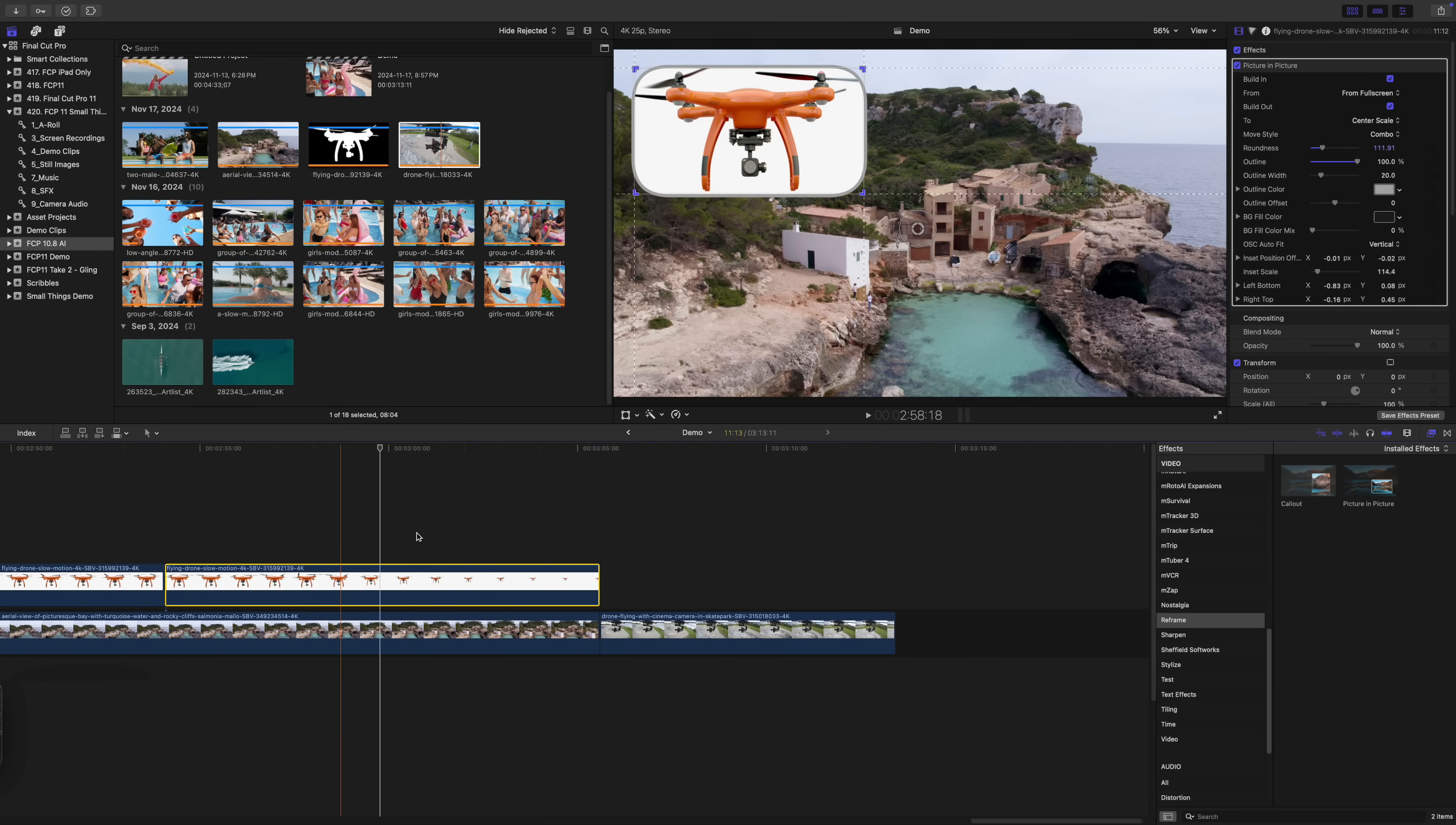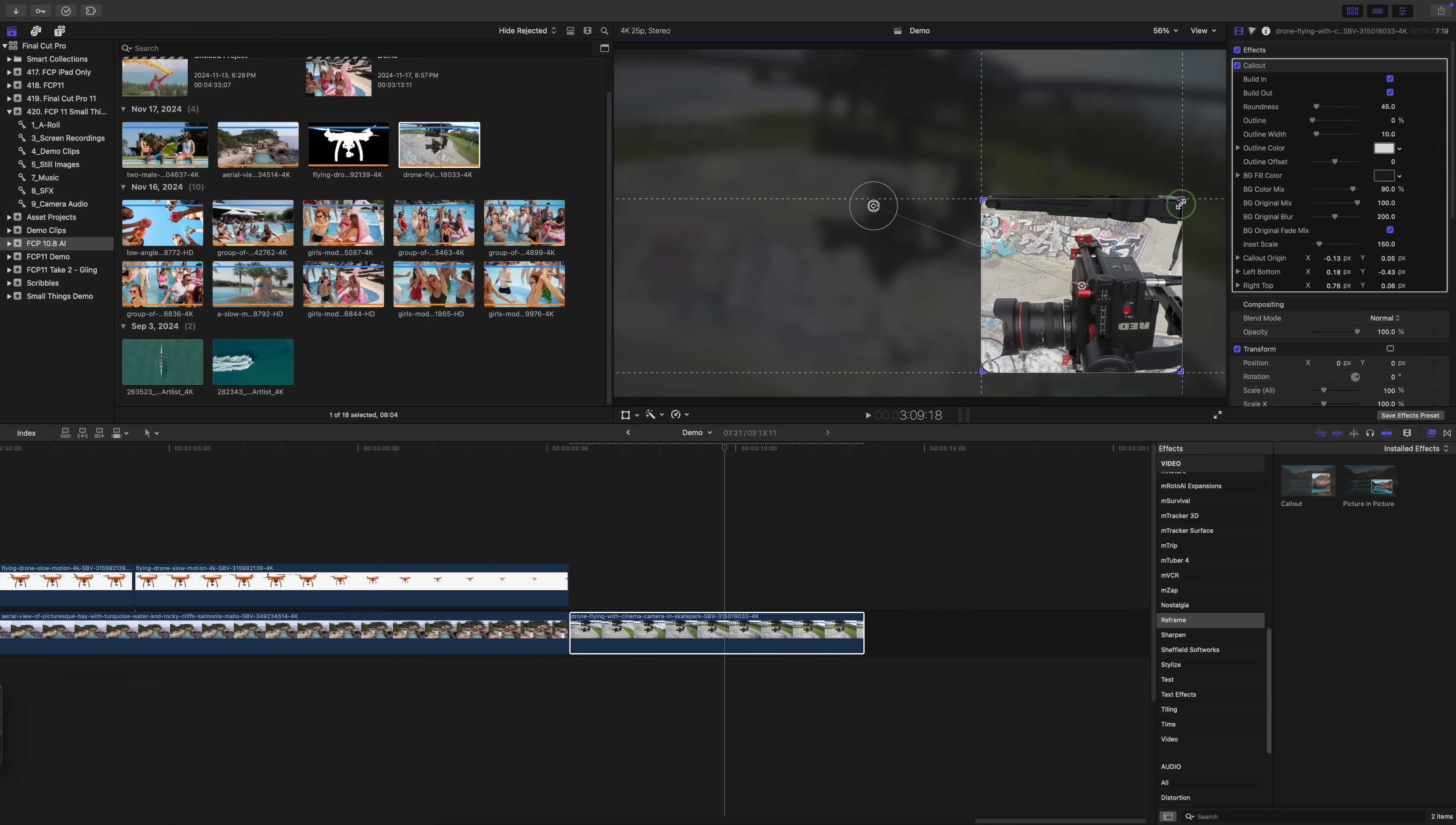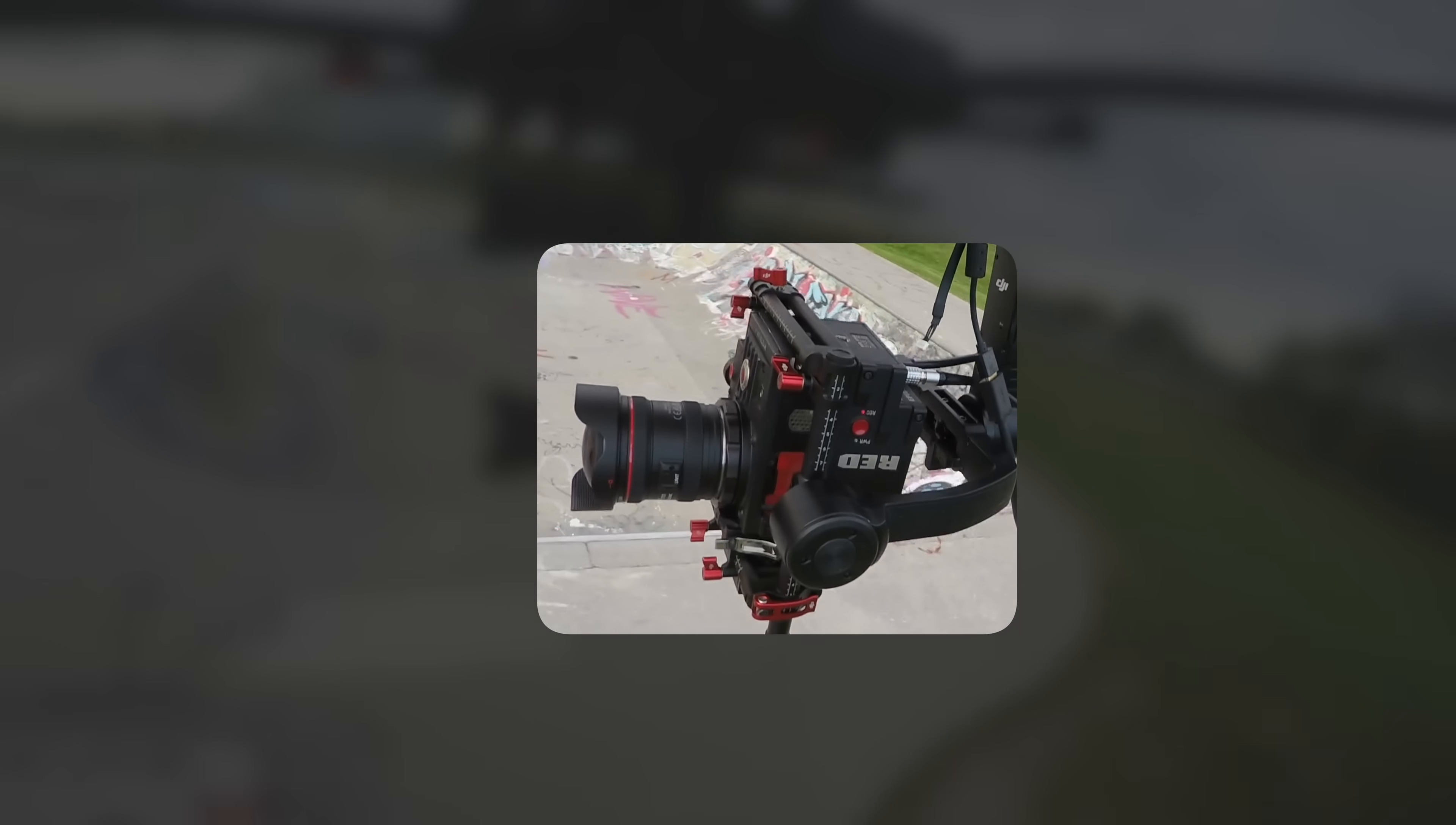The second effect in this category is the callout effect, and it's perfect for highlighting specific parts in your clip. I see myself using this one all the time. The controls are very similar to the picture-in-picture effect. You add it to your clip and use the on-screen controls to adjust the framing. And look at how seamless the in and out animations are. Love it.